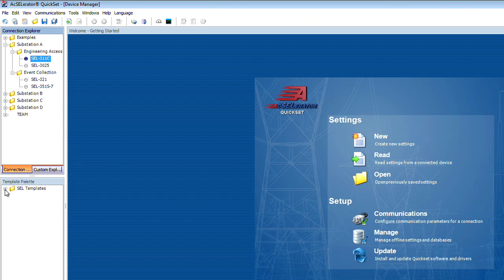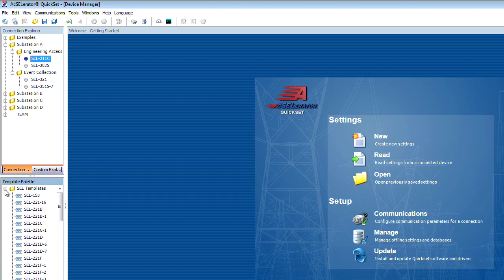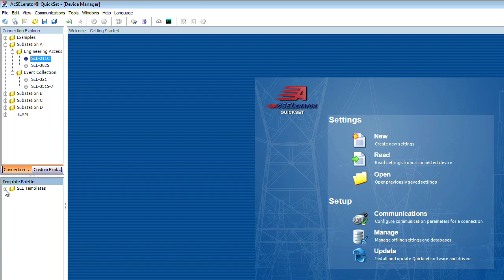Your template palette contains a list of all the pre-configured templates for SEL devices that are supported by QuickSet. There's also a convenient repository for user-defined templates.